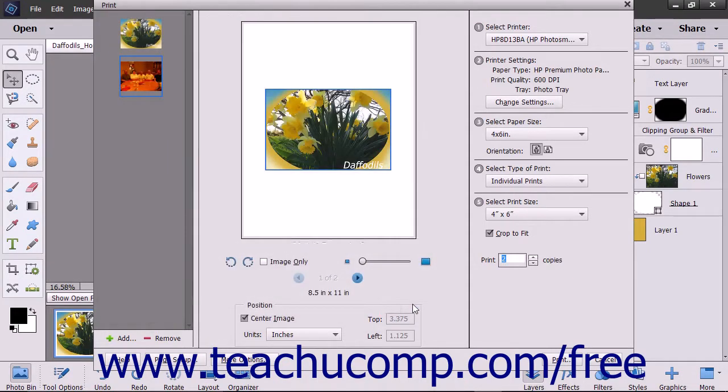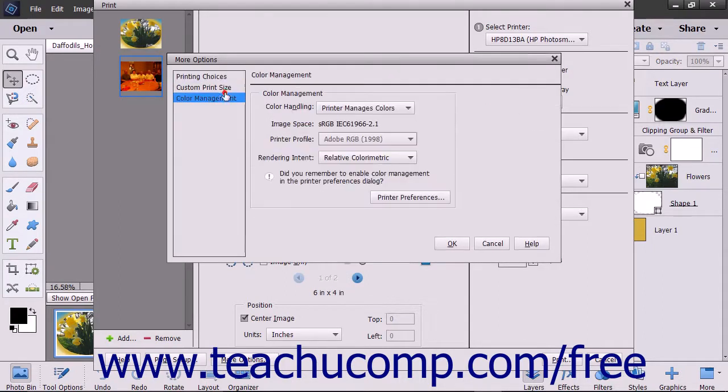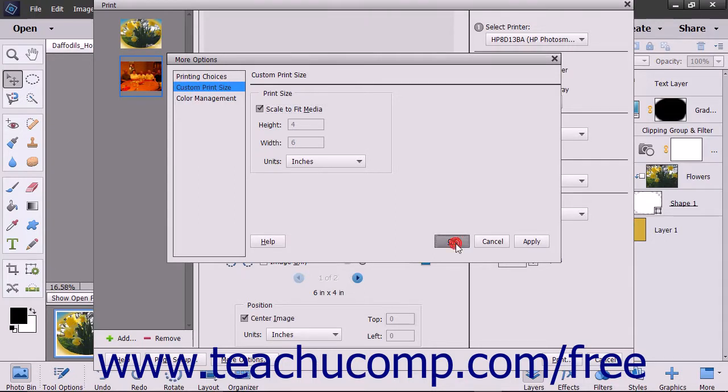To set advanced print options if you are familiar with them, click the More Options button at the bottom of the screen to open a More Options dialog box. Adjust the settings as needed, and then click the OK button to apply the settings and return to the Print dialog box.